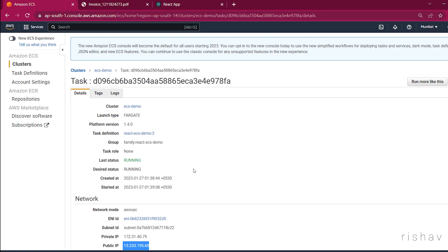Our React application is now running on ECS using Fargate. To enhance this architecture further you could integrate CodePipeline to automate the deployment. I'll make another video for that. I hope you enjoyed the video — if you have any questions connect with me on LinkedIn or comment below. Please subscribe if you want more content like this, and thank you for watching!